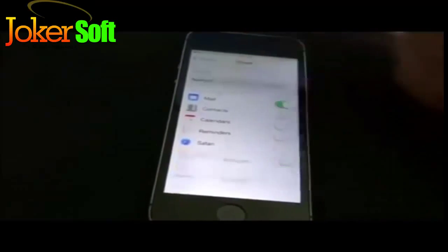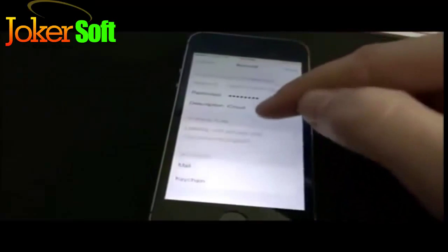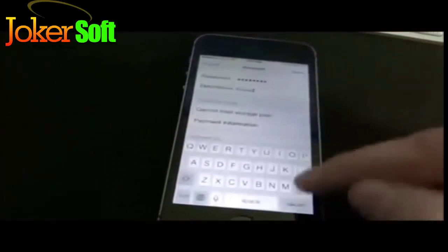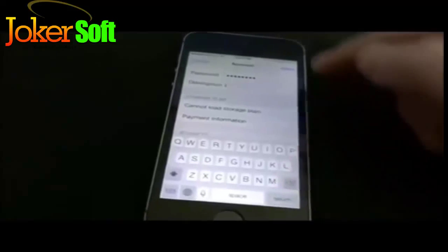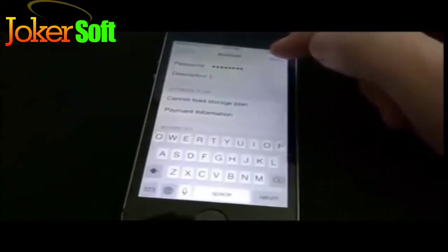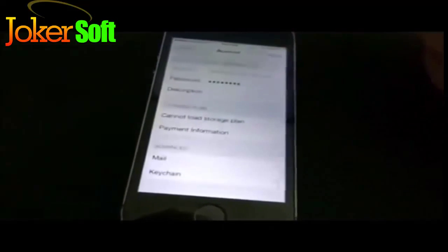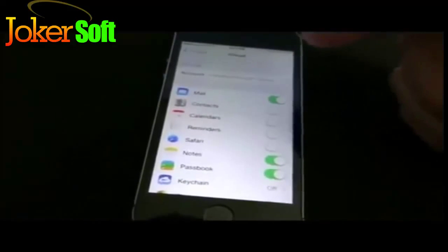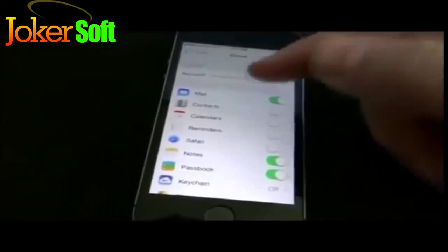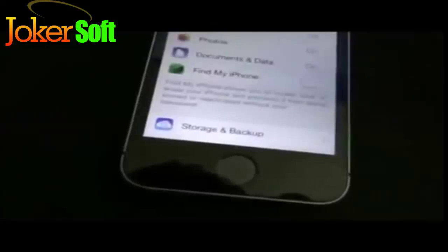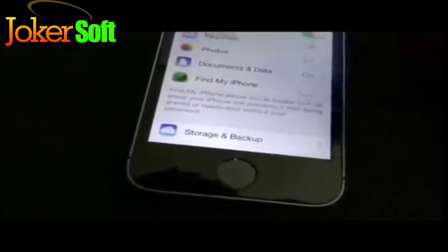Then go back into the account, click on Description, delete the iCloud word and leave it blank, and hit Done. This time it does not ask for a password — it lets you hit Cancel and brings you back to the iCloud screen, and the Find My iPhone feature will be off.